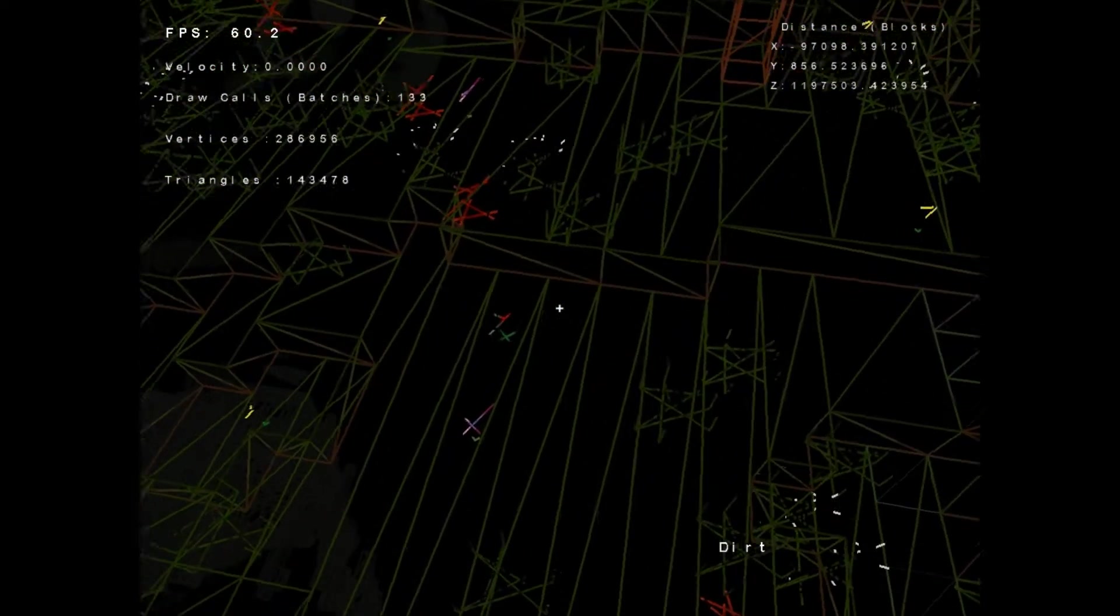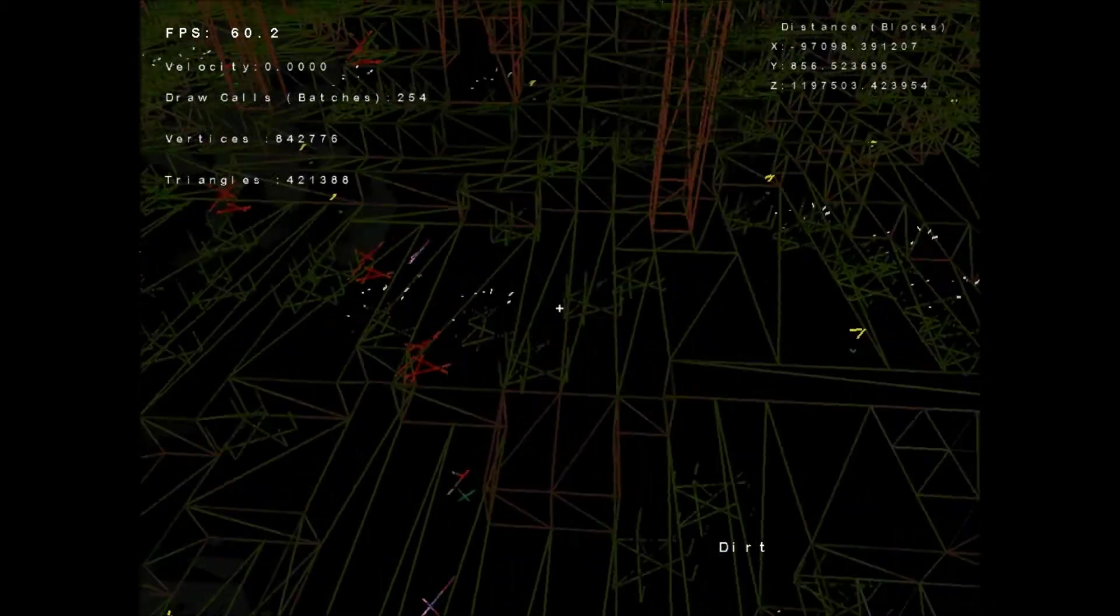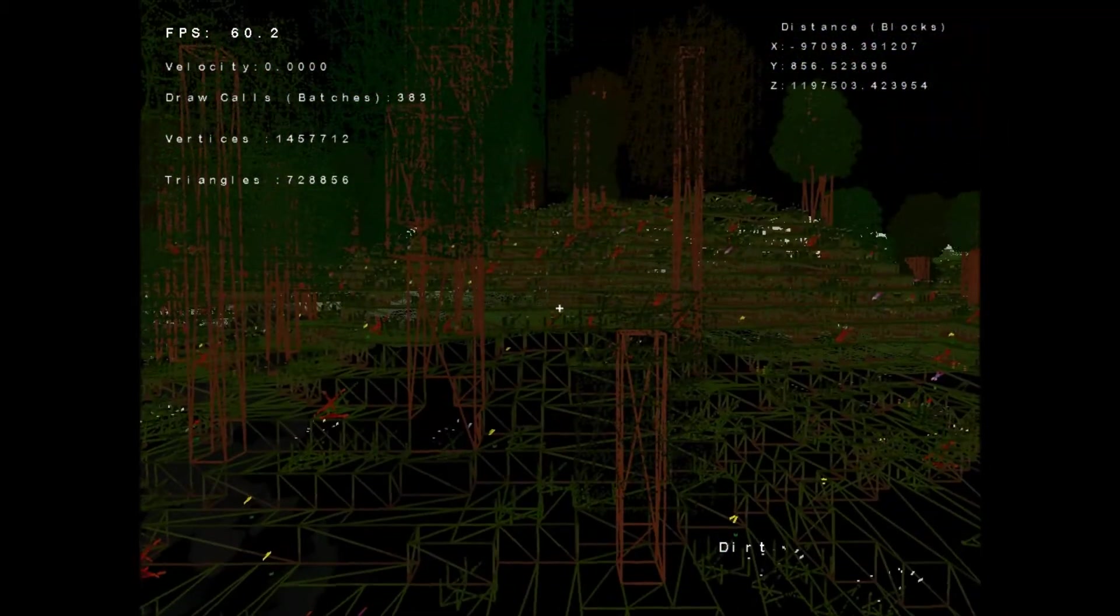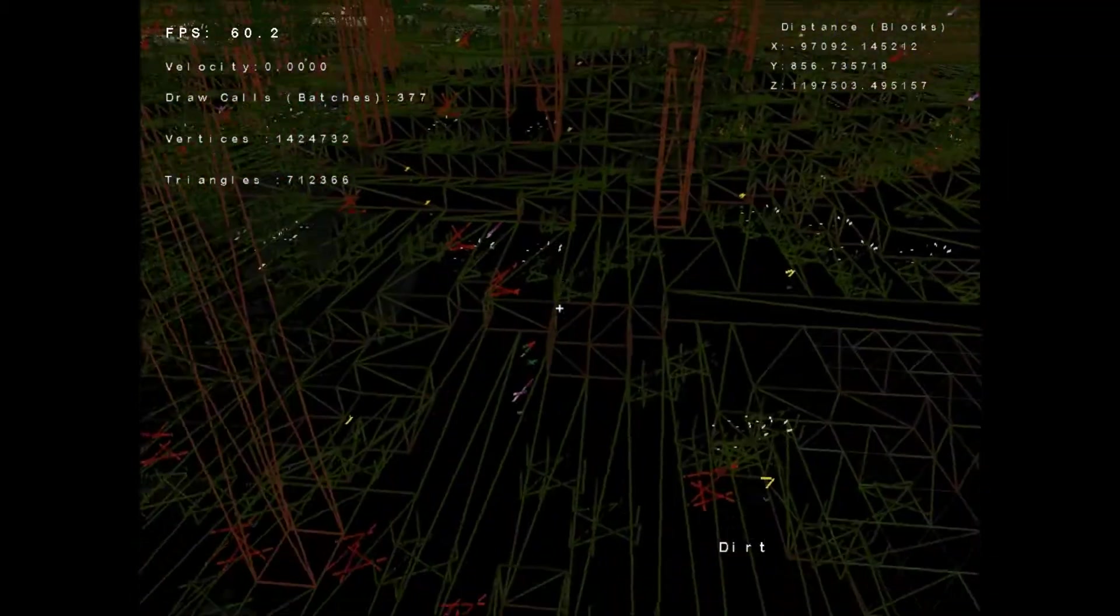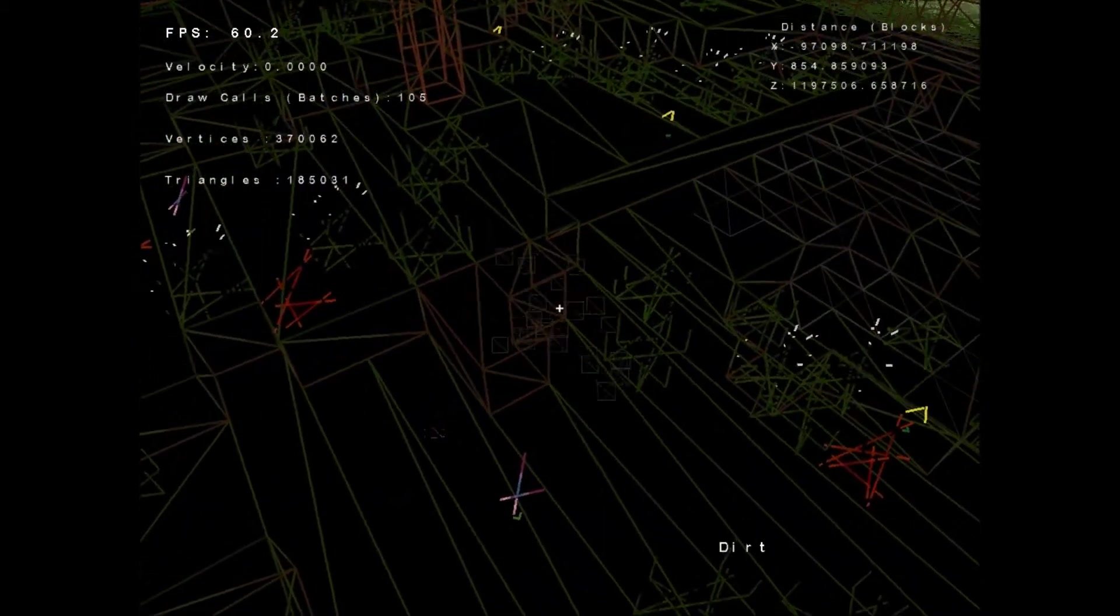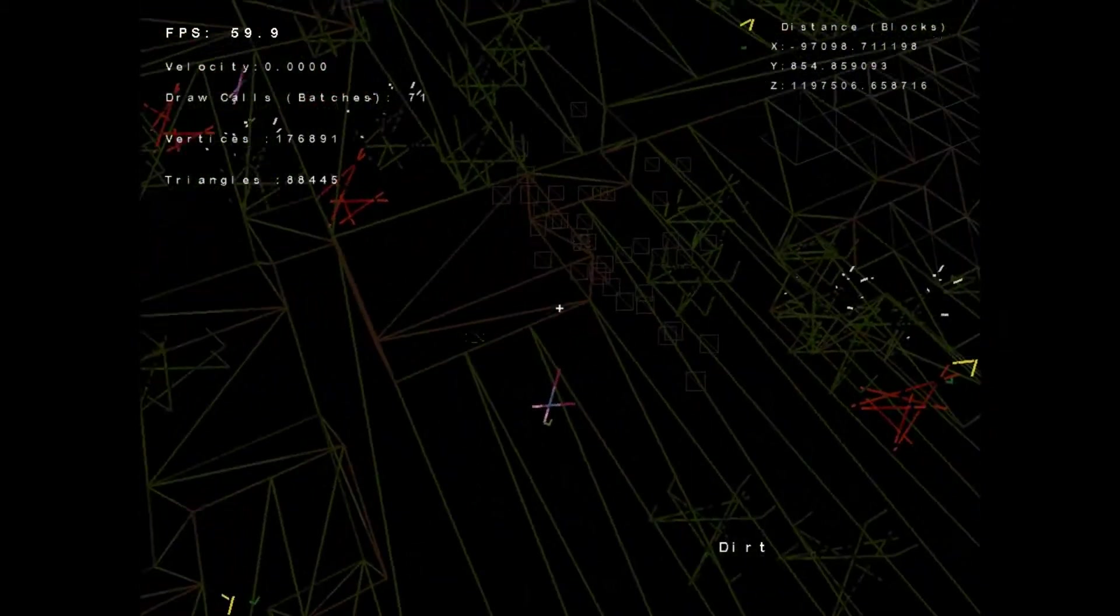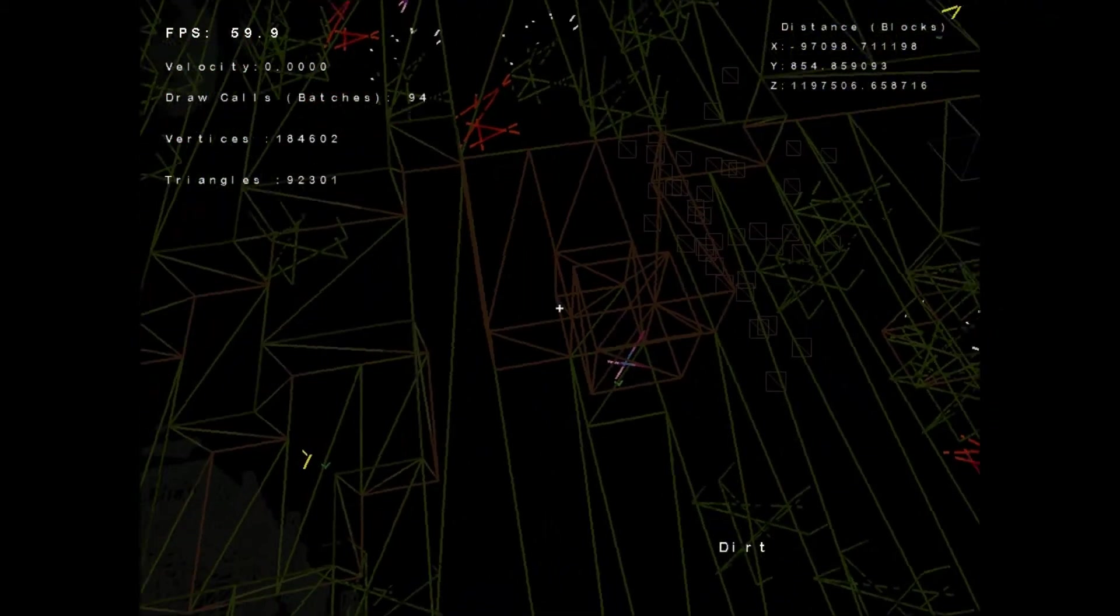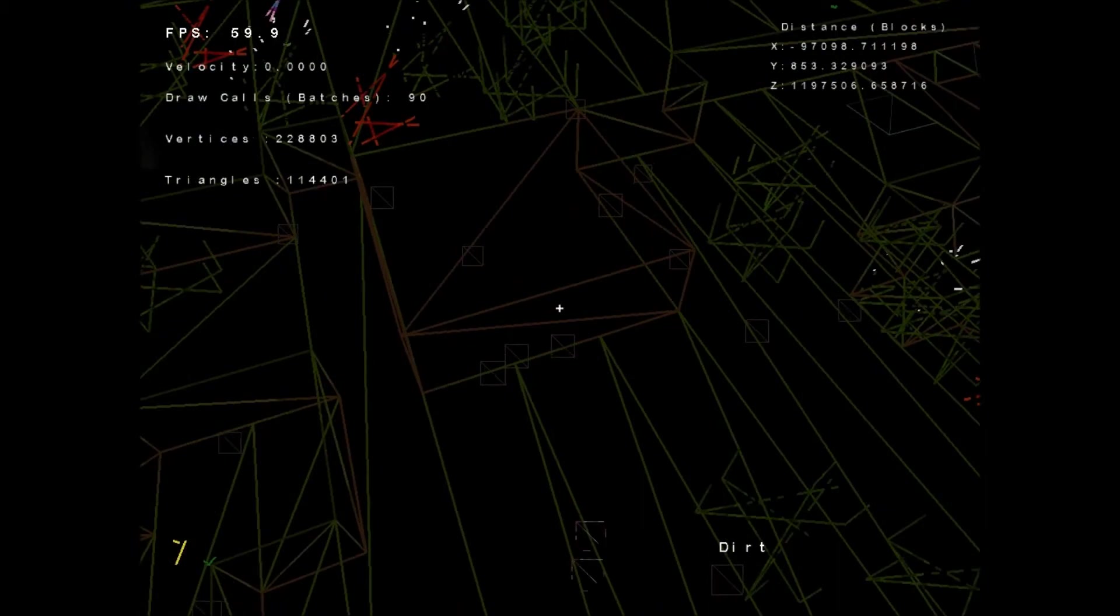And since any blocks can merge, I can place dirt unless I'm on the edge of a chunk, which I am. Here we go. If I place dirt here, they will merge and basically just become one giant dirt cube.